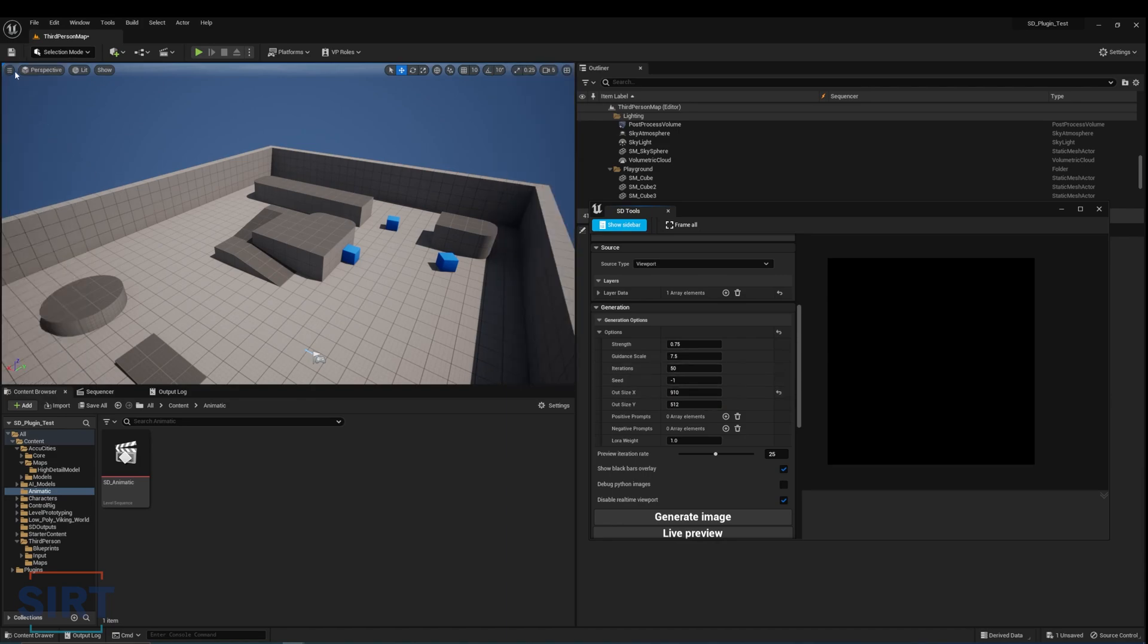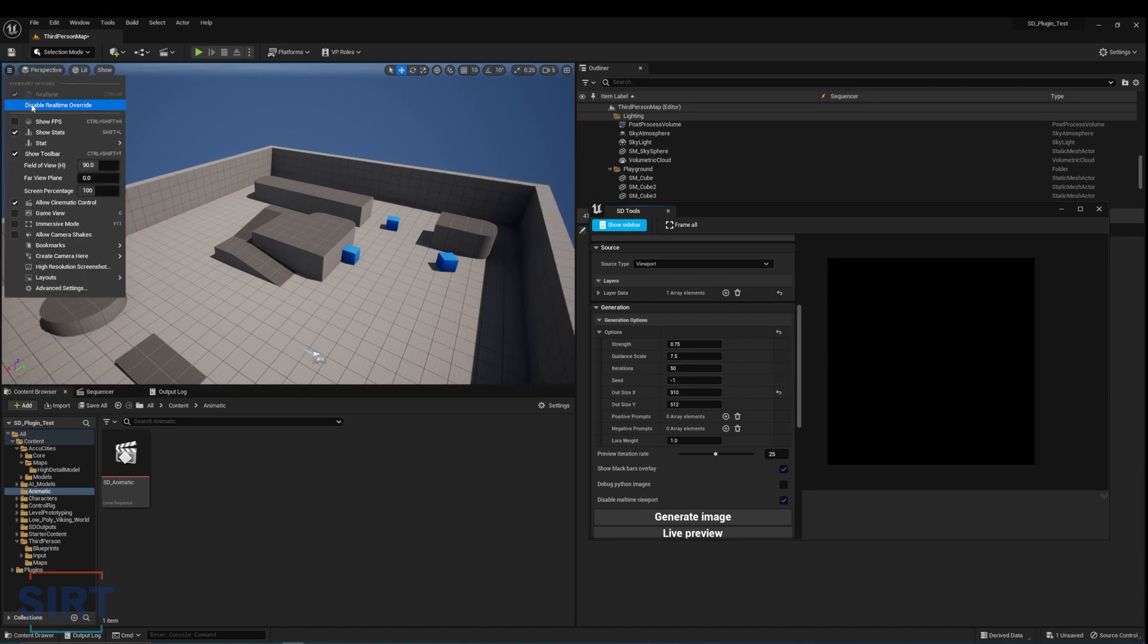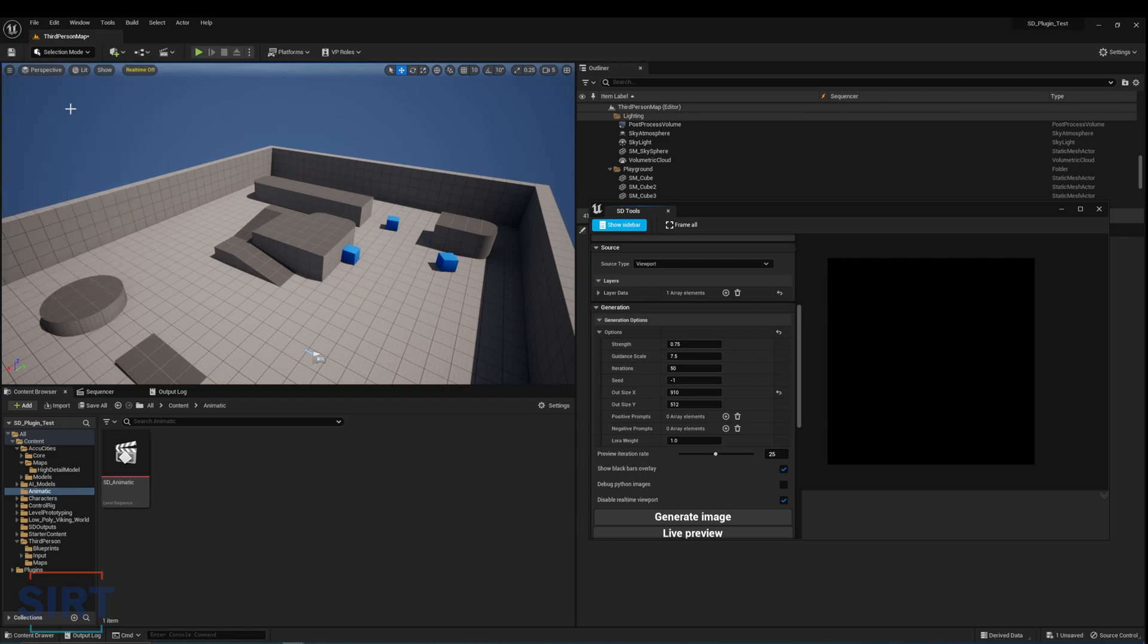Another thing to check before starting is to turn off real-time rendering in the viewport options here. This could speed up image generation and reduce the chances of the editor crashing.